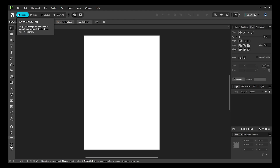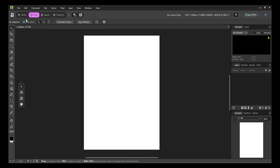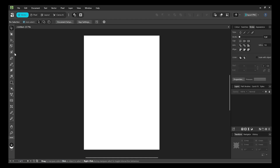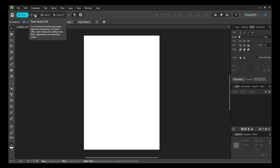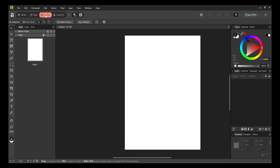We'll start from the vector workspace. Press F2 on your keyboard to get to vector. Press F3 to move to pixel. You'll notice the toolbar changes depending on which workspace you're in, because the tools needed for vector images and pixel images are different — similar to switching between Photoshop and Illustrator. Press F4 to go to the layout workspace, which is the InDesign equivalent.